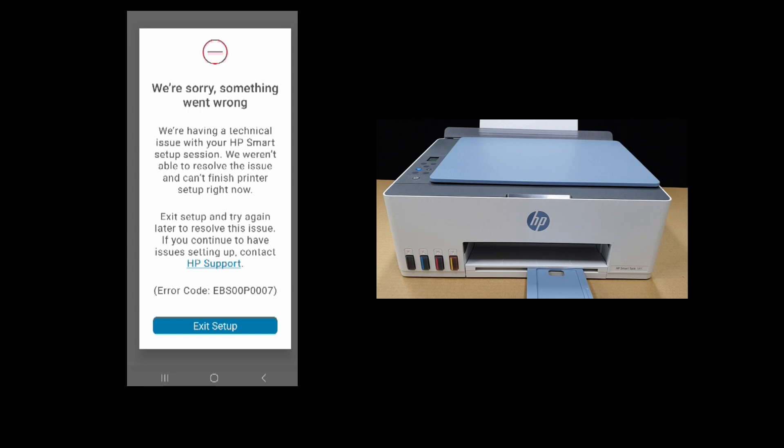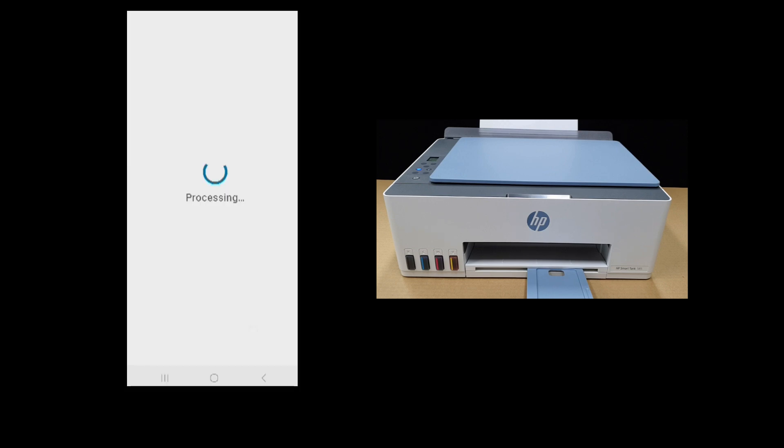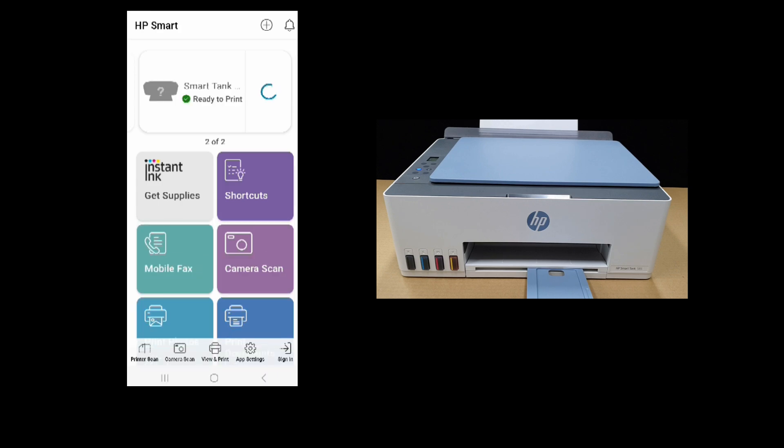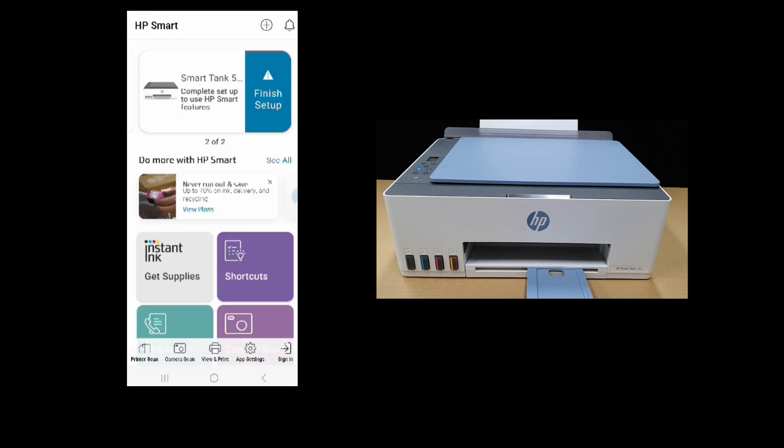So when you exit the setup, on the dashboard of the HP Smart Mobile on our Android phone, you will see this message: Finish setup.